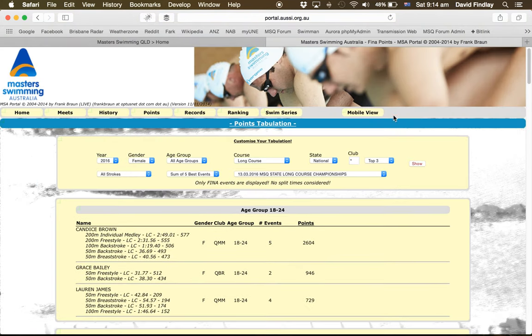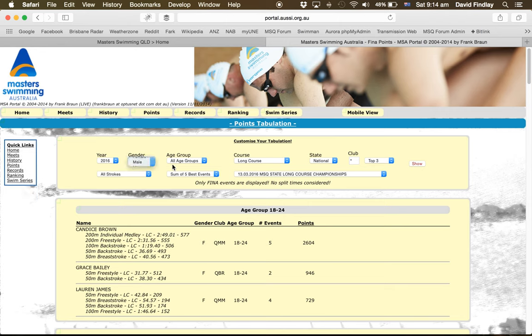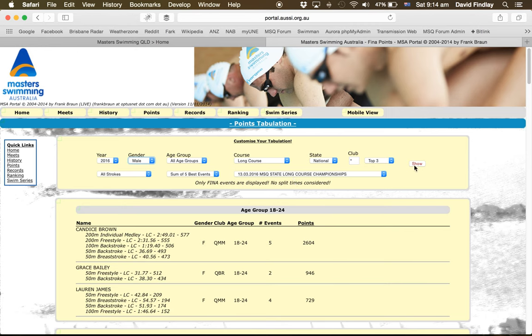Now we try for the male one, so again it's the same process. I'll just select male, all age groups, long course, national, top three, all strokes, sum of the five best events and the correct meet, show.